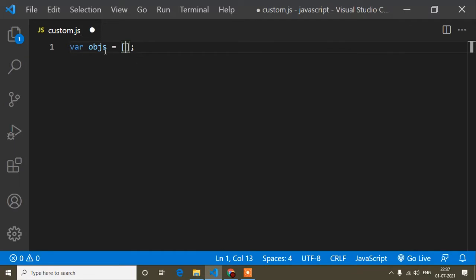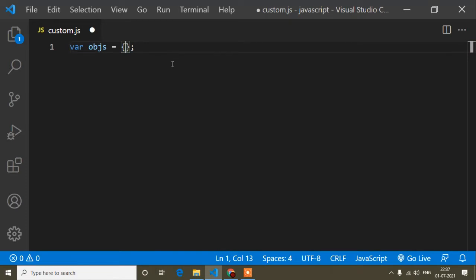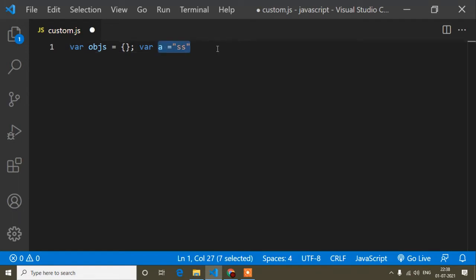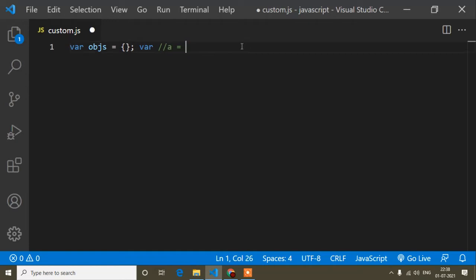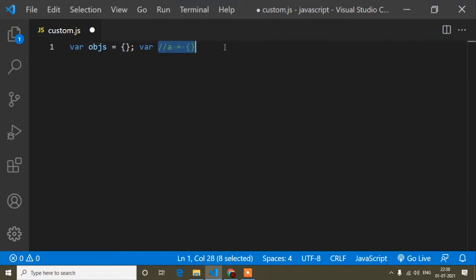If you write square brackets, the variable would be an array. When I write curly braces, the variable is an object. Objects and arrays are like containers. A normal string variable can store only one value, but an array or object can store multiple values using a comma separator.